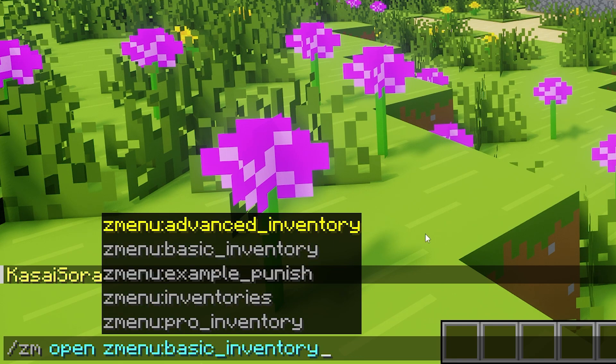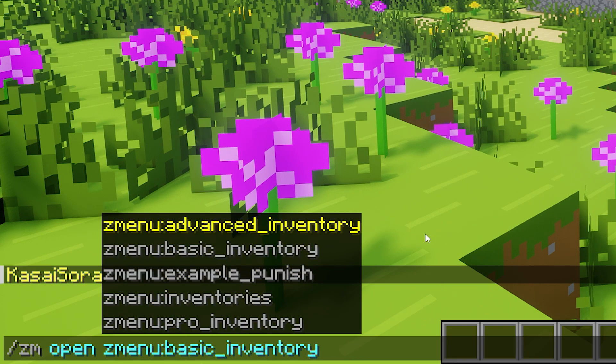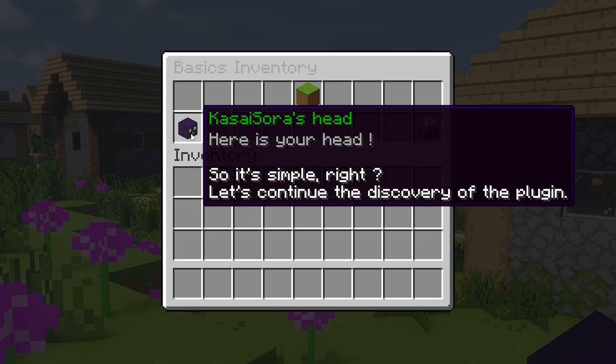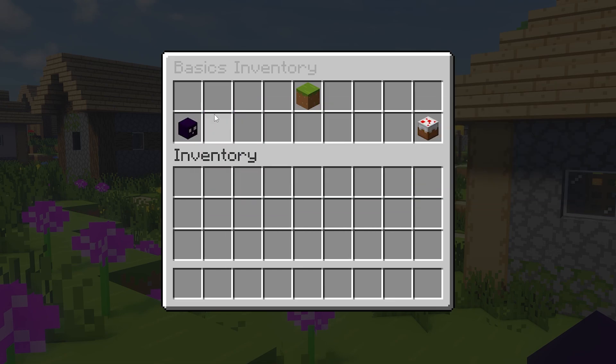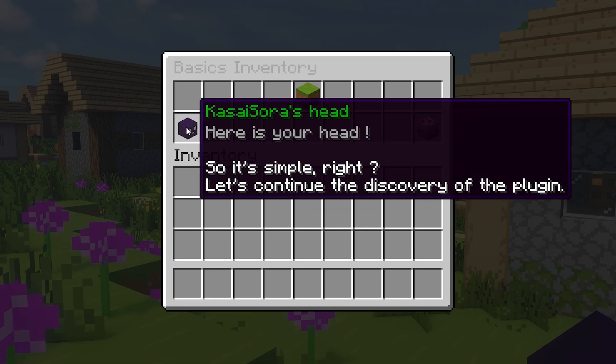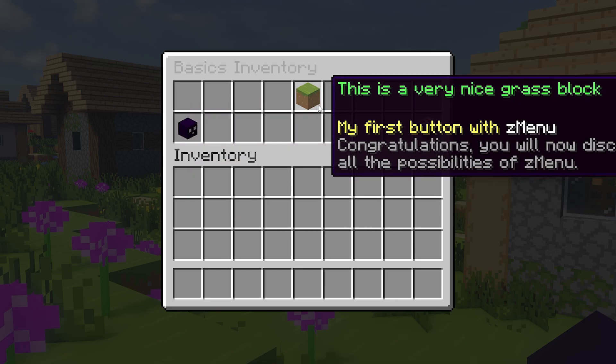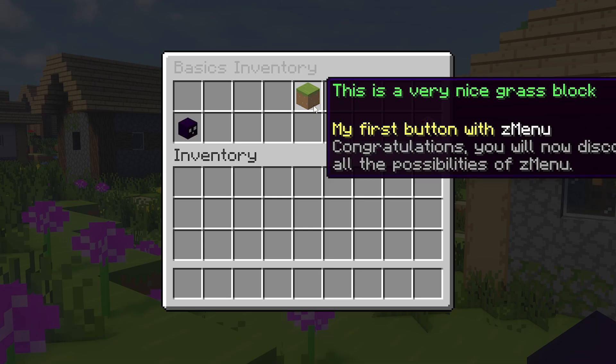So when we open the basic menu, this is what it will look like. It is a simple inventory with three items inside and if you hover over them, they have some text. There is no interaction when you click on the thing, they are just there and they exist.